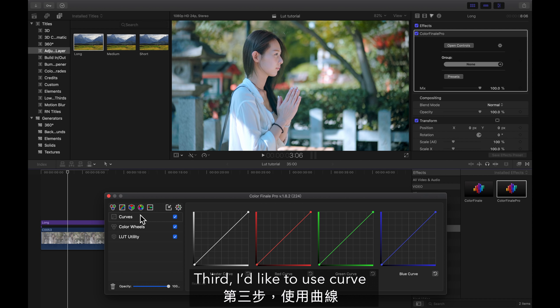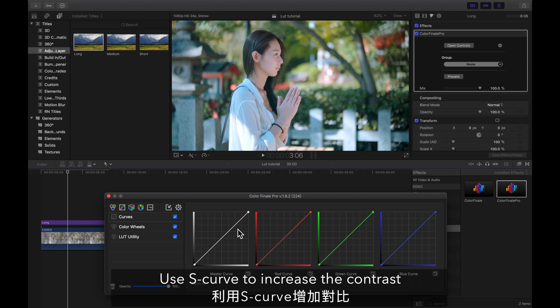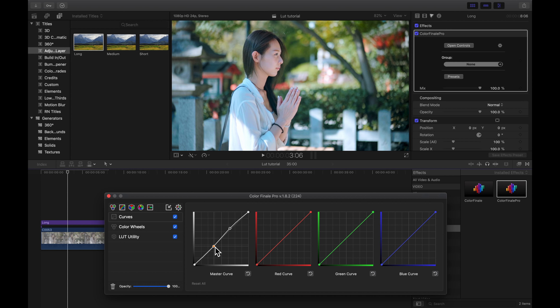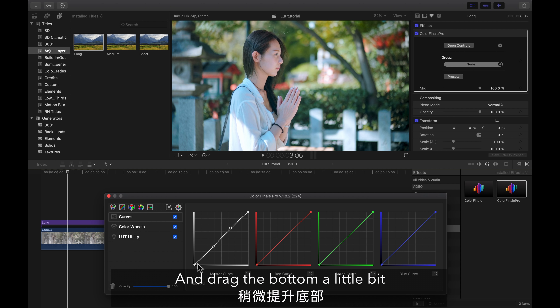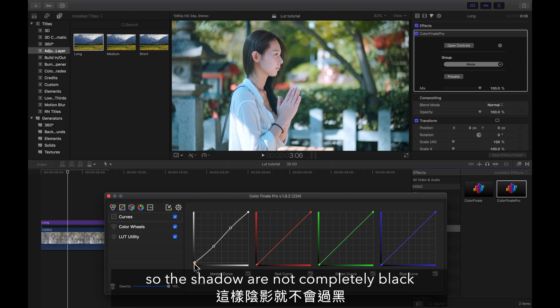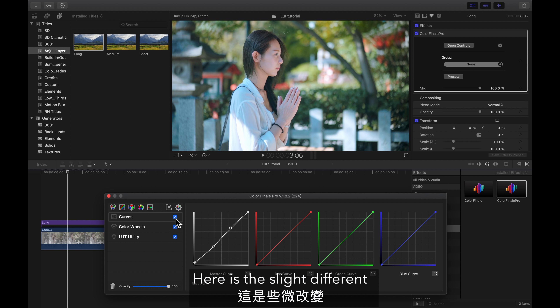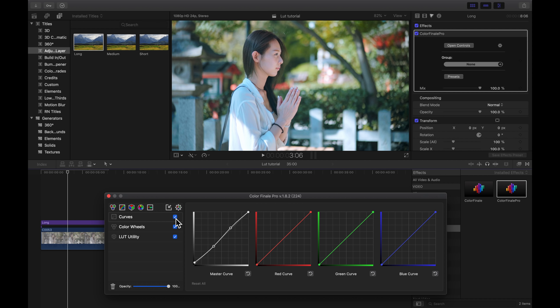Third, I use a curve — an S-curve — to increase the contrast. I drag the bottom a little bit so the shadows are not completely black. Here is the slight difference. Here's the before and after — everything looks good now.